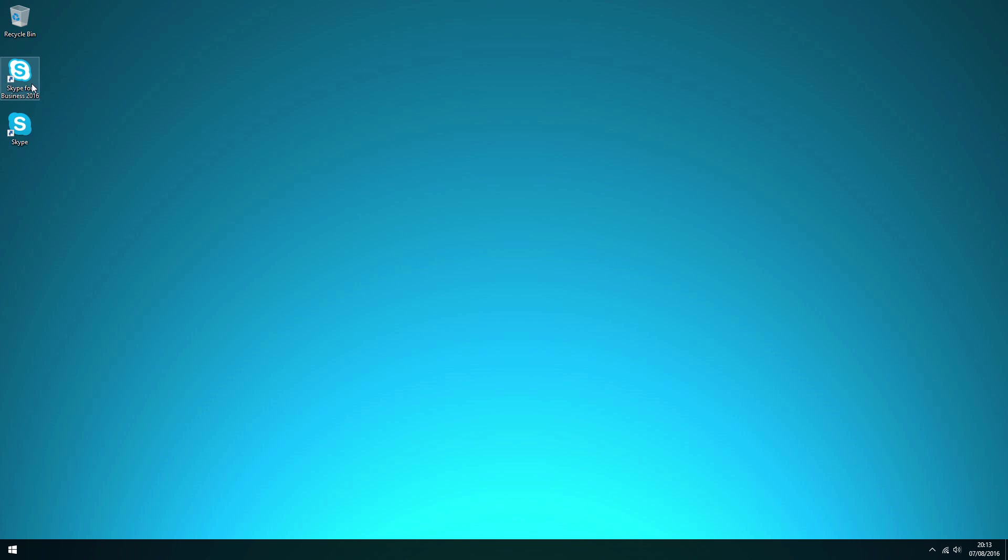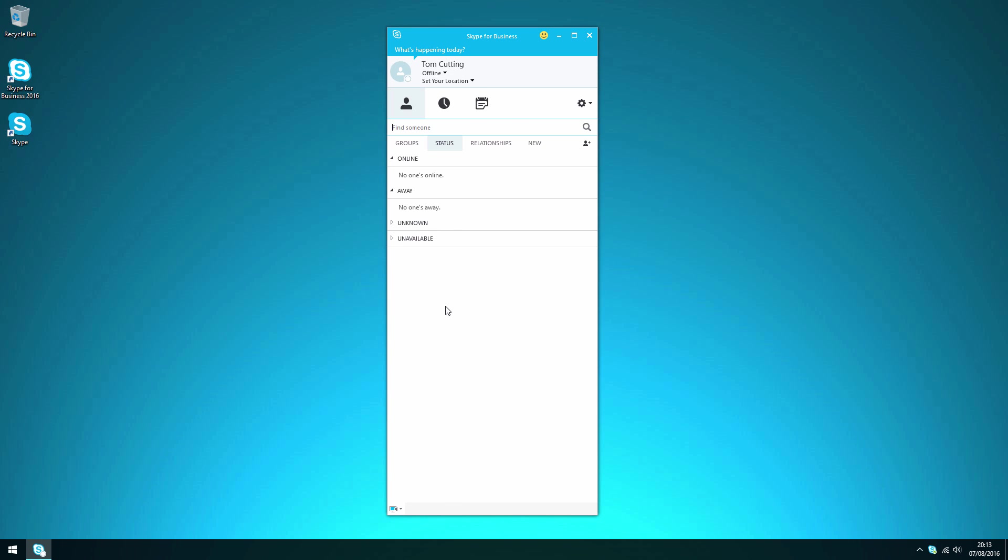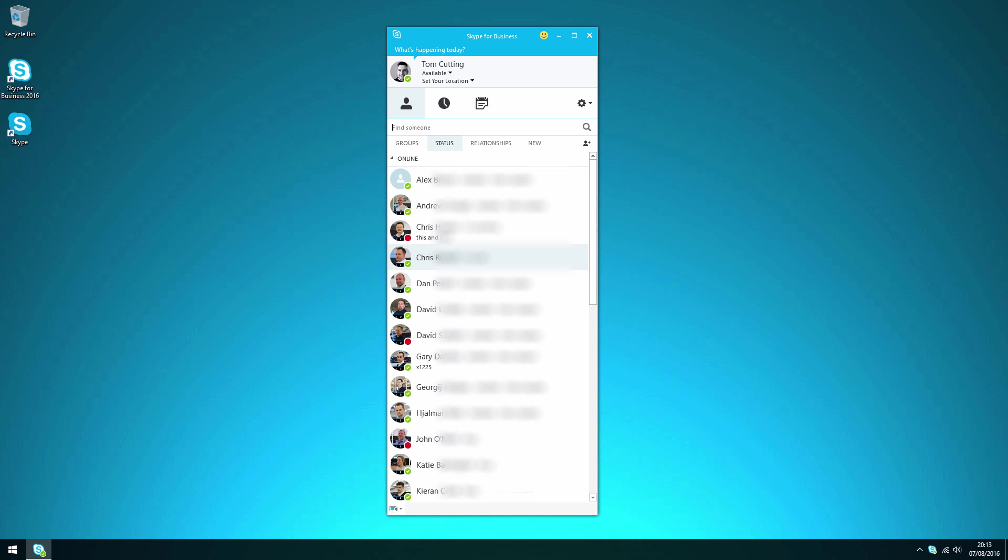So starting with the application itself and its interface, if we just open Skype for Business we are then presented with a login screen. My credentials are saved because I've logged in before using the app using my company Office 365 credentials.